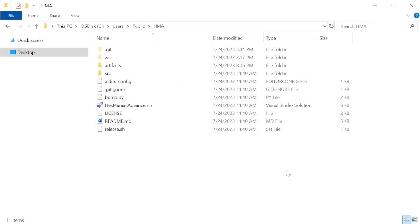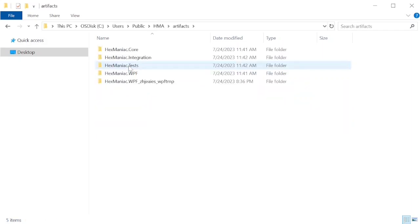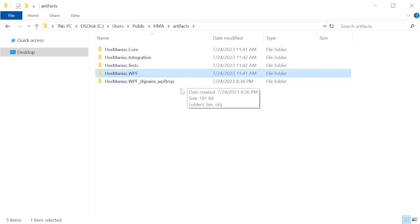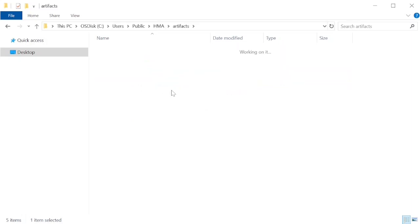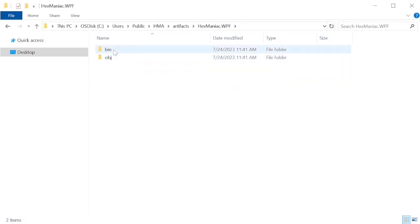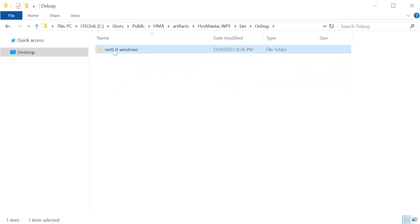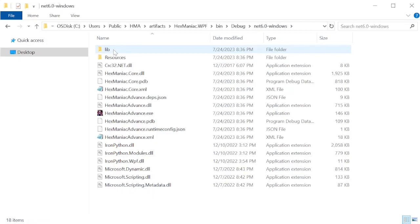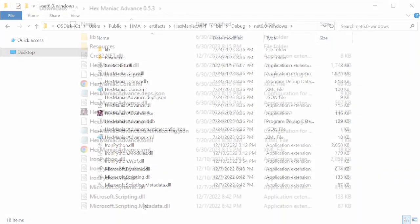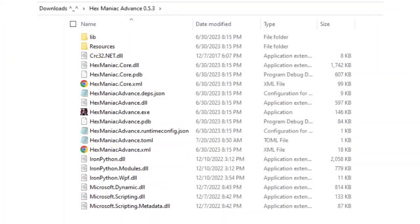So I'm gonna start spelunking by double clicking the artifacts folder, then hexmaniac.wpf. Not the one that has a lot of letters after it, as that directory is empty. Inside the former, go to bin, then debug. And once you click NAT6 windows, notice what's inside. All of the files you see here, including the .exe file, show up in any zipped download of HMA.